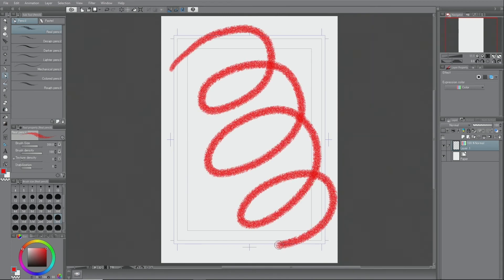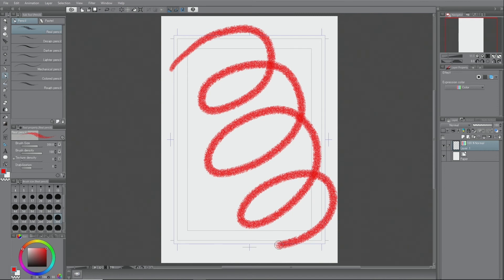Since the document's basic expression color was set to monochrome, all newly created layers will first be set to monochrome. Therefore, if you would like to draw lines with any other color, change the expression color in the palette.